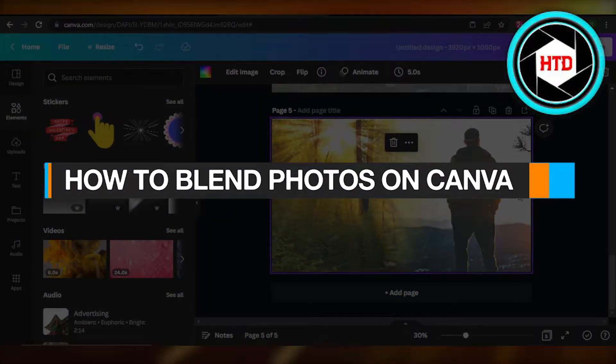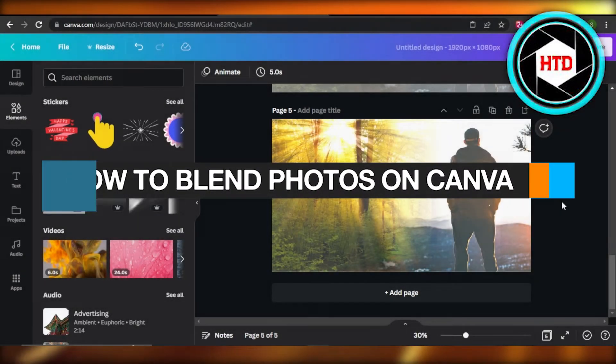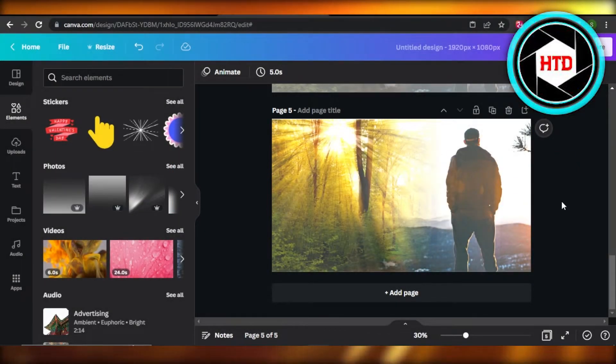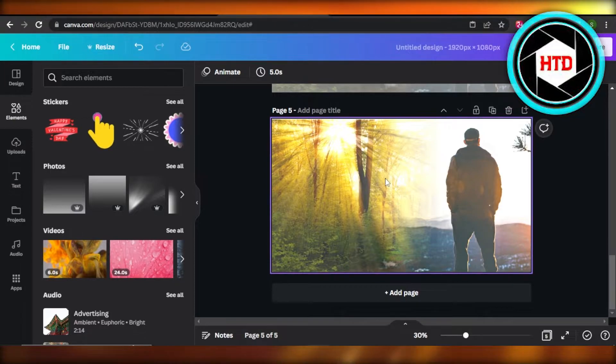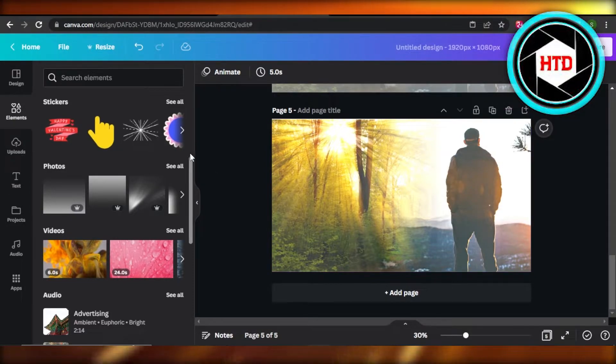How to blend photos on Canva. Hey guys, in this quick tutorial, I'm going to show you how to blend images on Canva. So let's get into it.